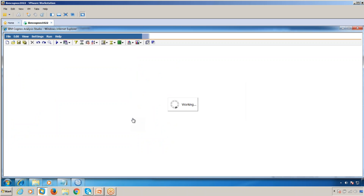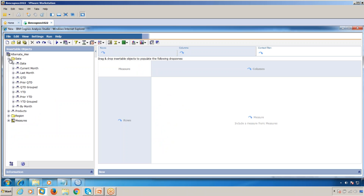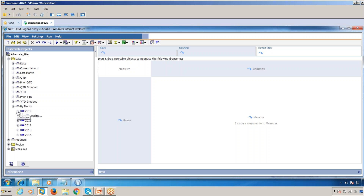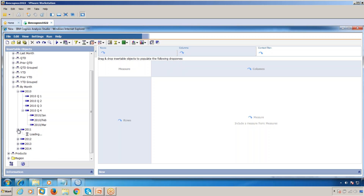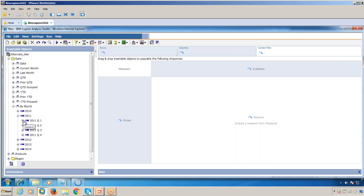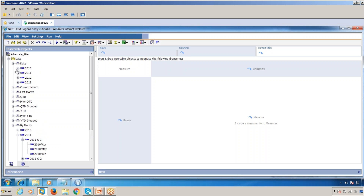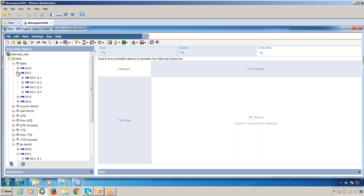Click OK. Now you can see the Date and its alternate hierarchy for Fiscal Year. The Fiscal Year starts in January, February, March for Q1 in the normal calendar, whereas in the alternate fiscal hierarchy, Q1 starts in April, May, June.